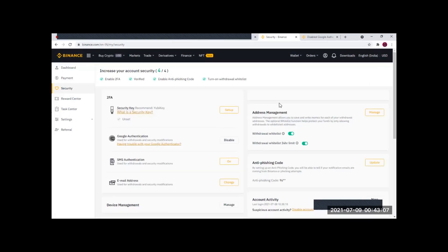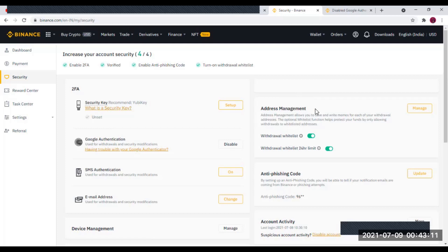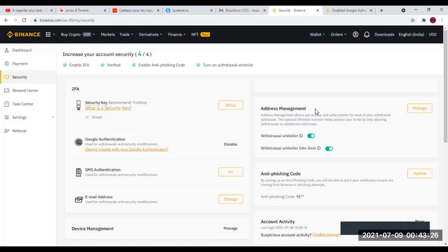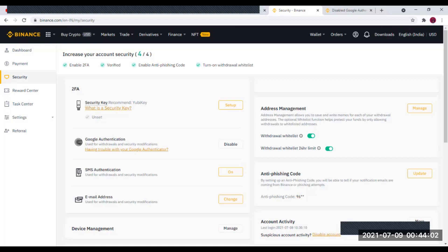Après le Google Authenticator, il y a le Withdraw Whitelist. Vous allez donner une limite maximale de retrait par jour — une limite que vous ne pourrez pas dépasser. Ainsi, s'il arrive qu'un jour quelqu'un ait accès à votre portefeuille, il ne pourra pas faire de retrait au-delà de la limite journalière que vous avez fixée. Vous allez aussi ajouter certains projets, certains cryptos dans une Whitelist. Les projets dans cette liste ne pourront pas subir de retrait au-delà d'un certain montant pendant 24 heures. Je vous suggère de l'activer — ça renforce la sécurité de votre compte.